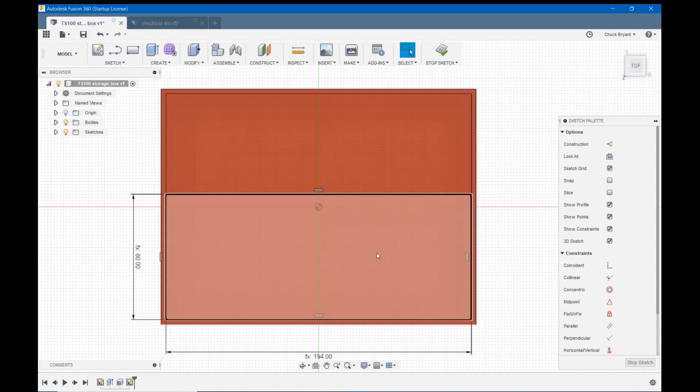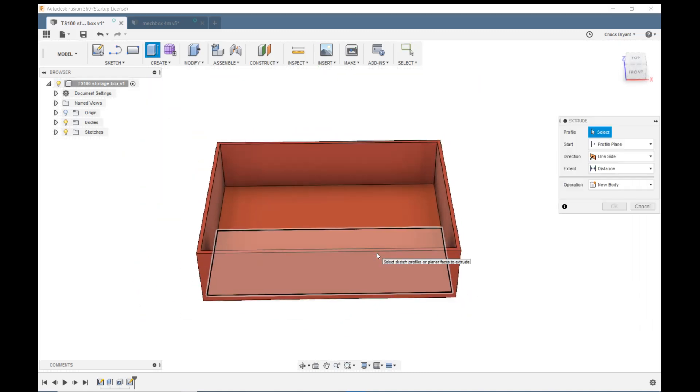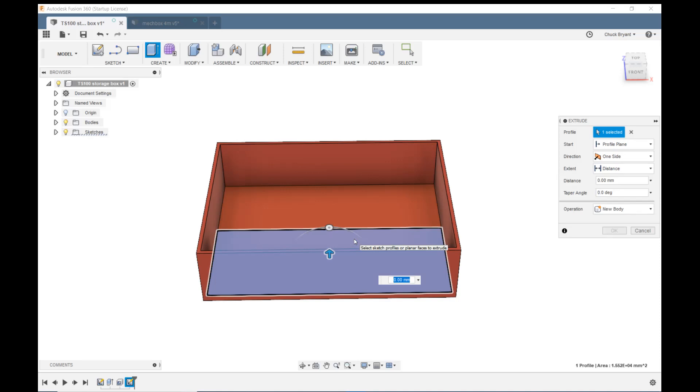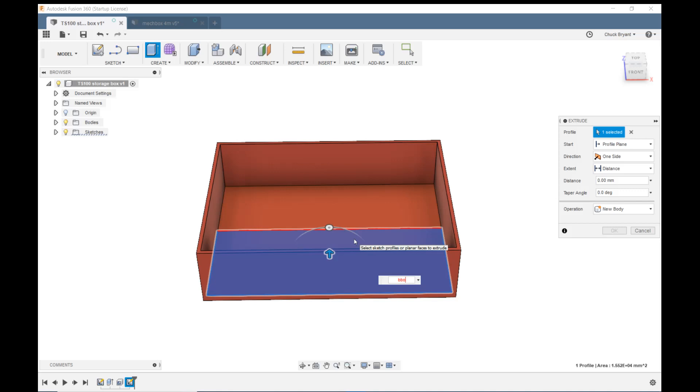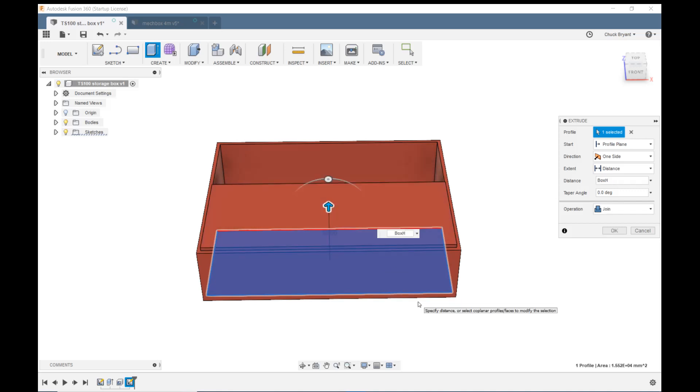I'm going to hit E to extrude. There's two ways I could do this. I'm going to extrude this whole section up and then shell it. You could also draw a second triangle down there and just extrude the walls up. But I'm going to do it this way because this is the easiest way for me. We are going to extrude up box height. I can't type box. Box height. That's going to bring us slightly up above. So we need to say box height minus wall thick. There we go.